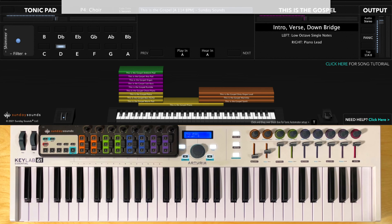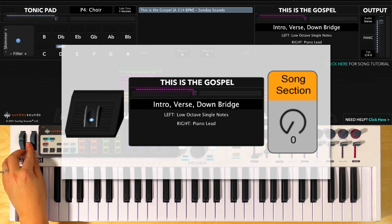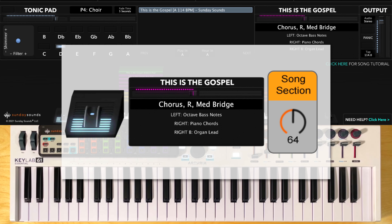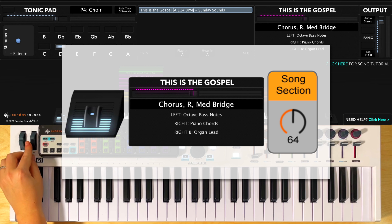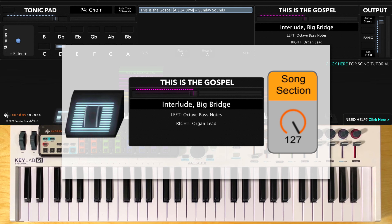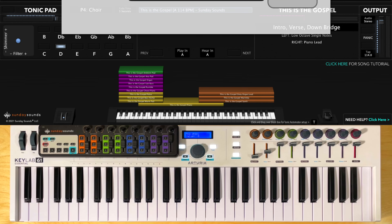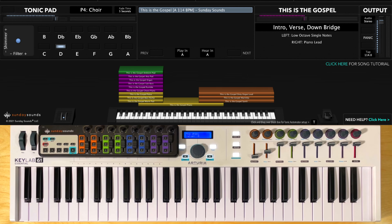You'll start the song with song section control all the way down for intro, verse, and down bridge. Up halfway for your chorus, refrain, and medium bridge. And all the way up for the interlude and big bridge. Remember that whether you're in MainStage or Ableton Live, these positions are the same.